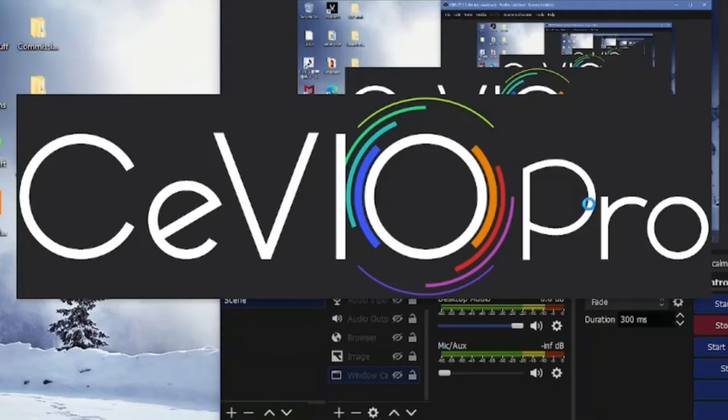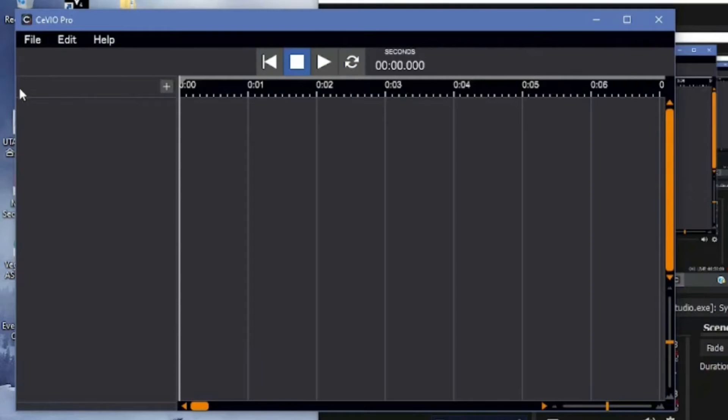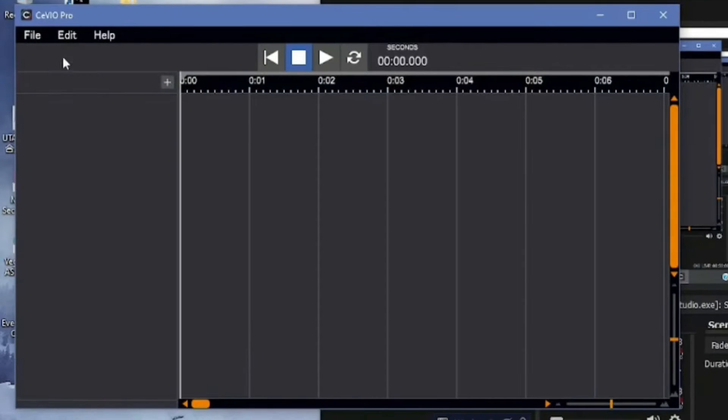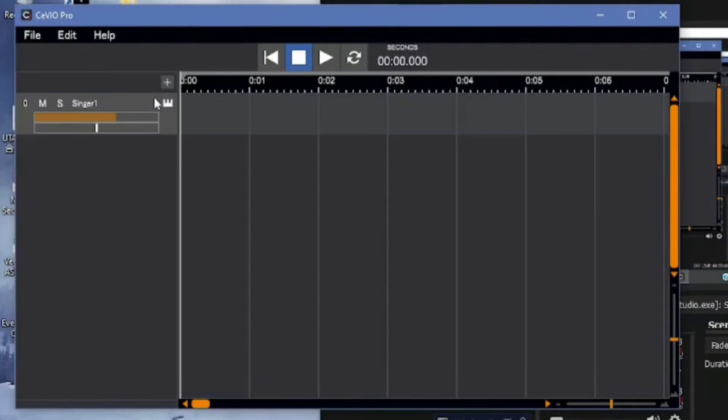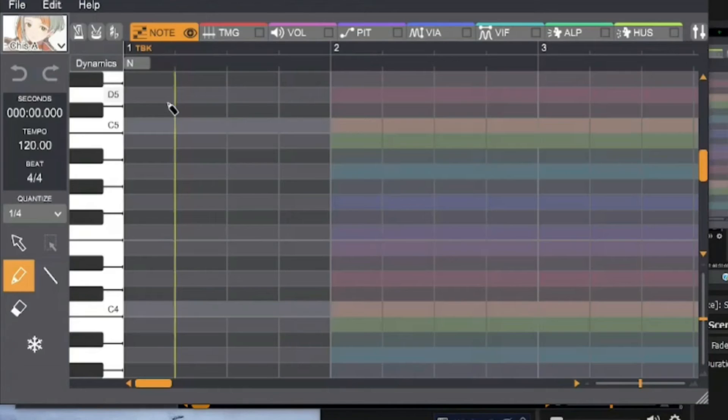Wait 500 years for Sevio to load. When it opens, you're gonna see this window and you're probably going to think, this doesn't look like Sevio at all, did I mess up? You just have to click this plus button and click add song track. After that, click on the piano button and then this piano roll should pop up.